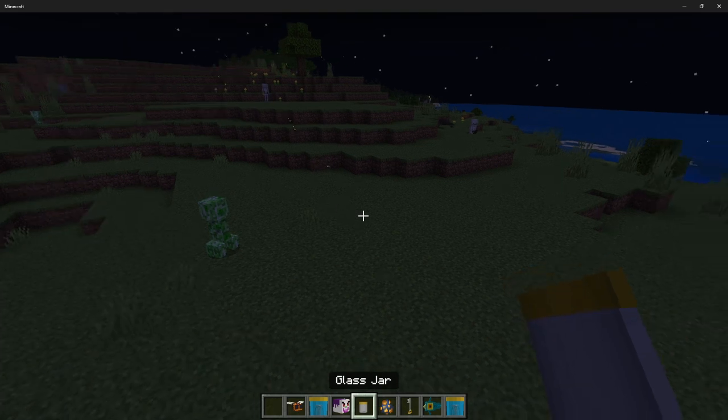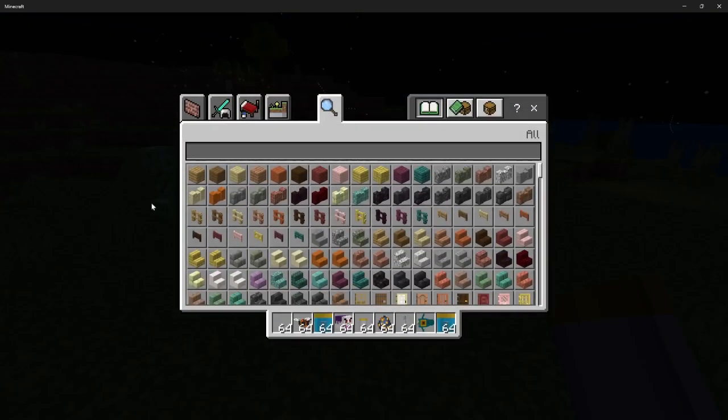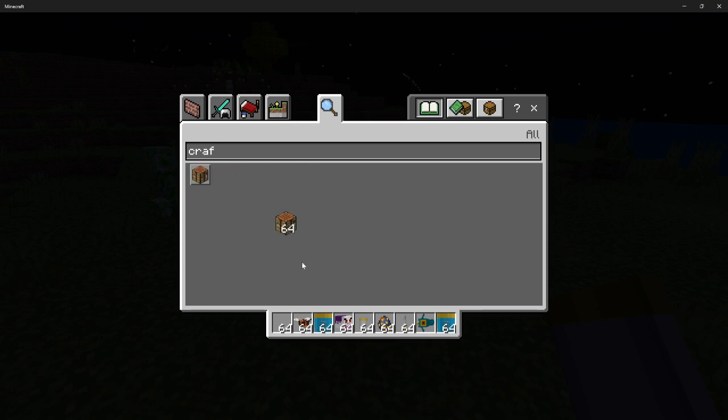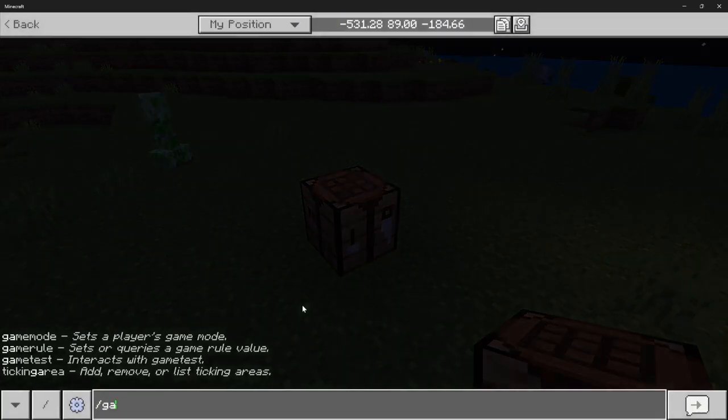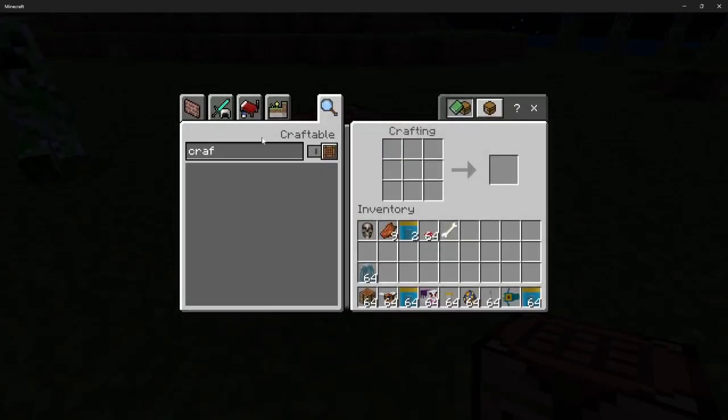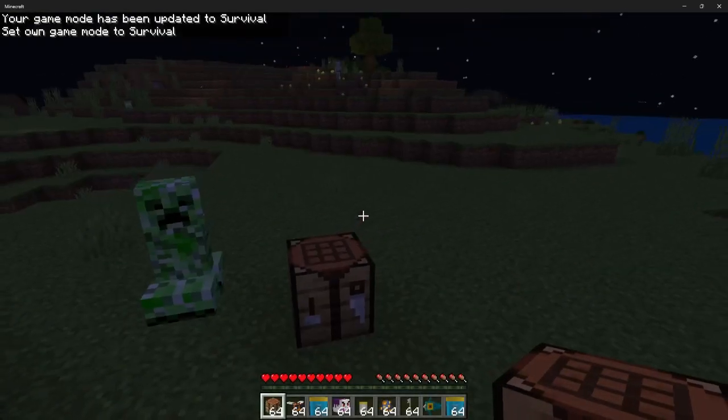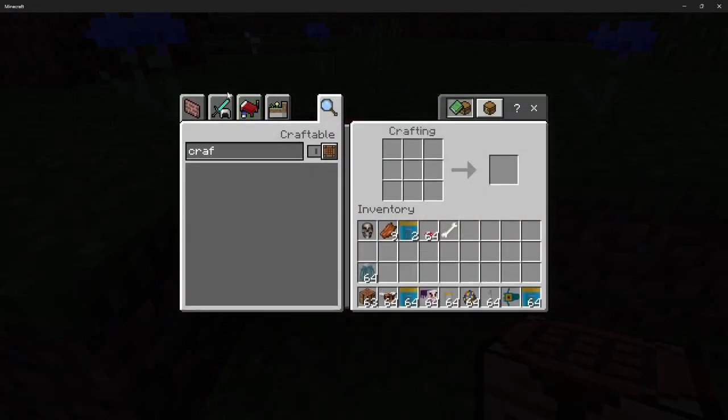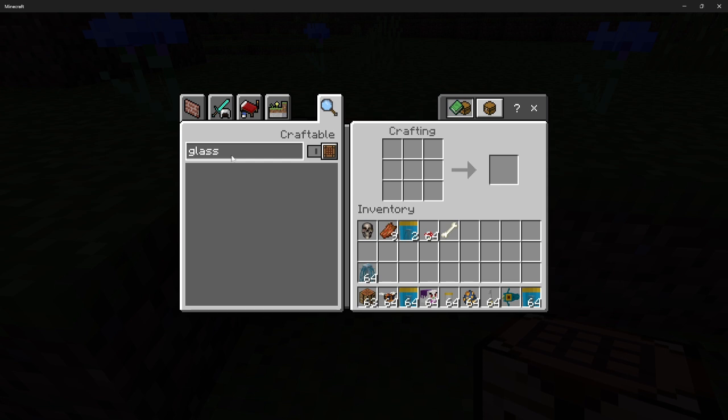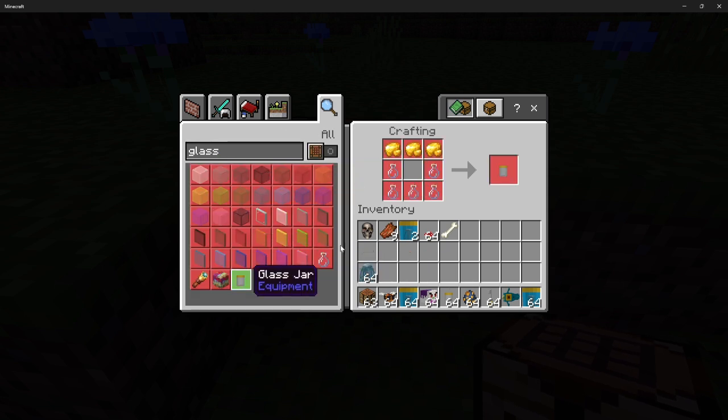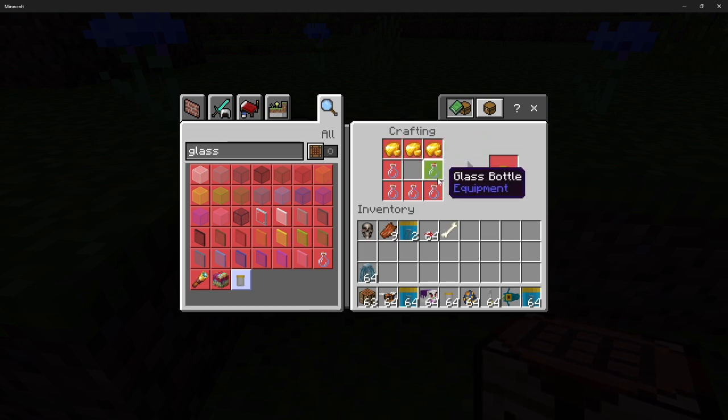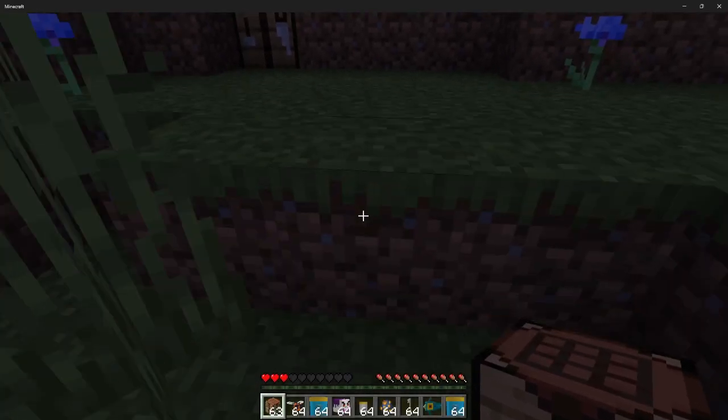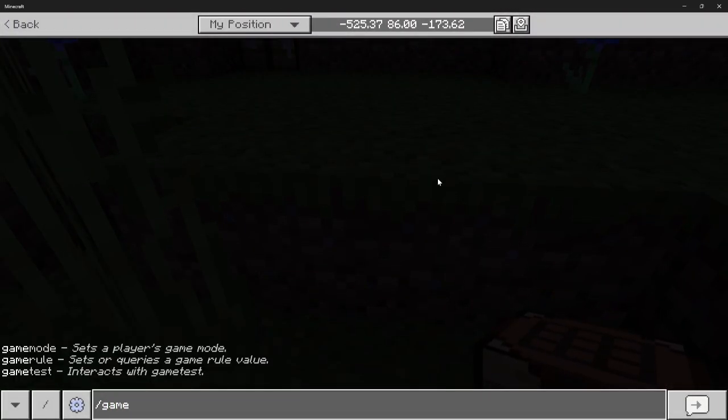Now what's really cool about these guys is you could craft a glass jar by going into a crafting table. If we go into... there's a creeper there, thank you creeper. Glass jar, there we go. So yeah, the crafting recipe is three raw gold and five glass bottles. Let me get into creative mode before I die.